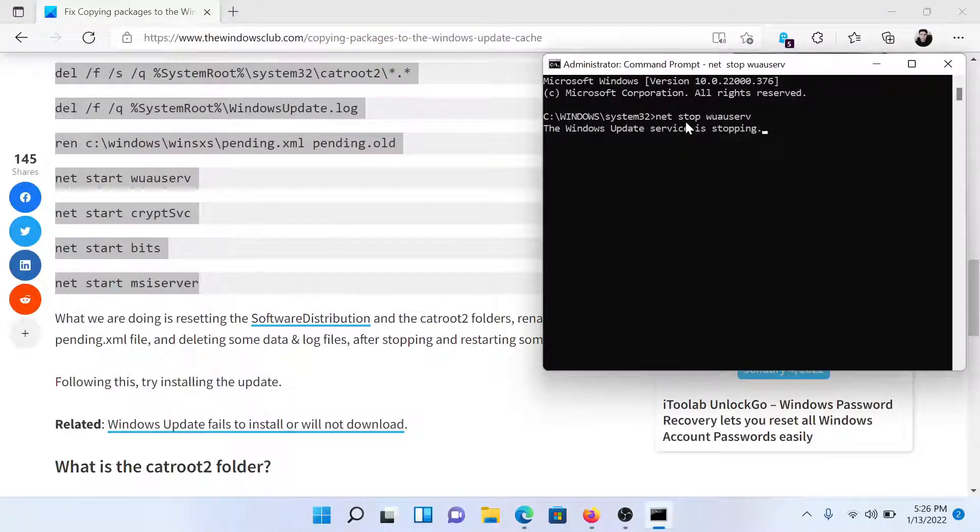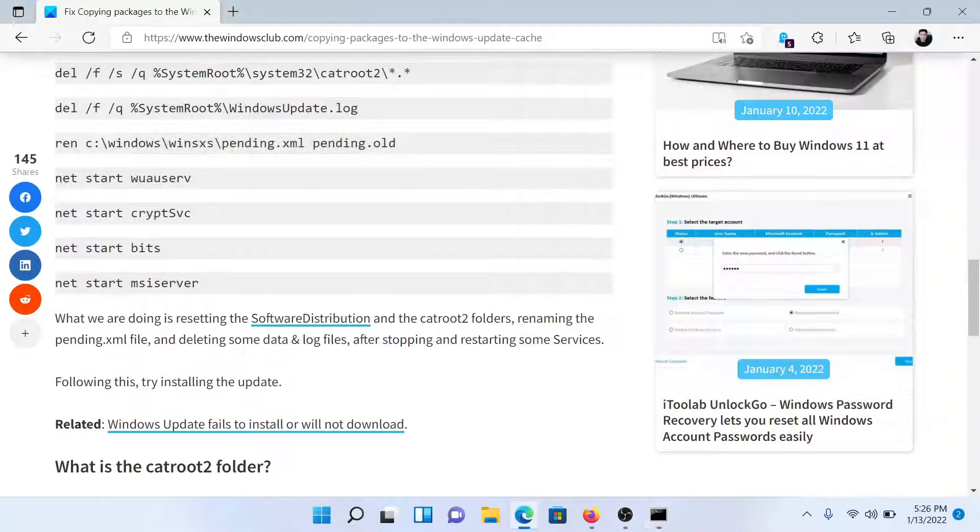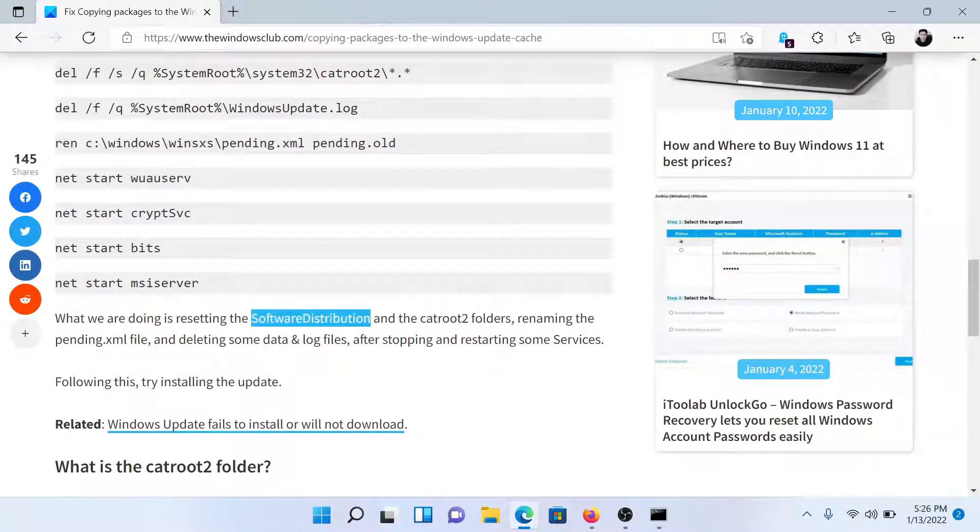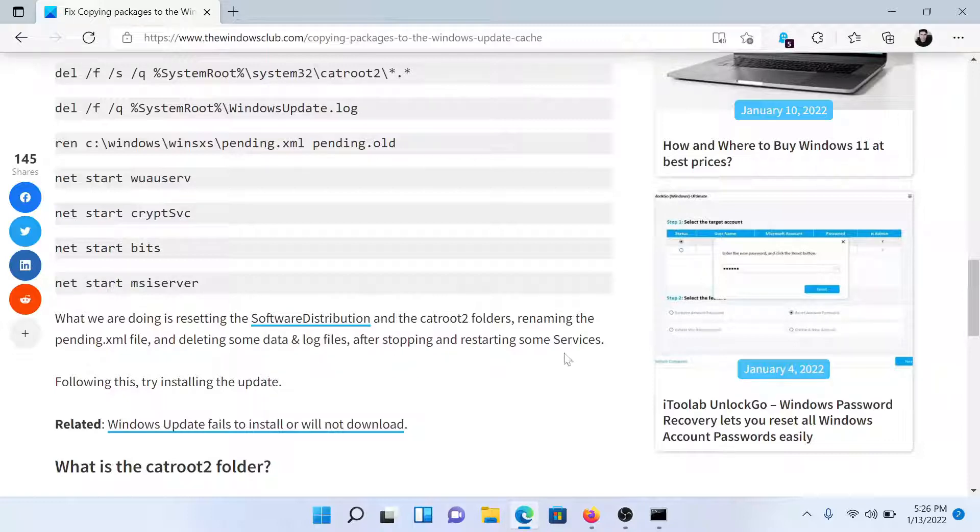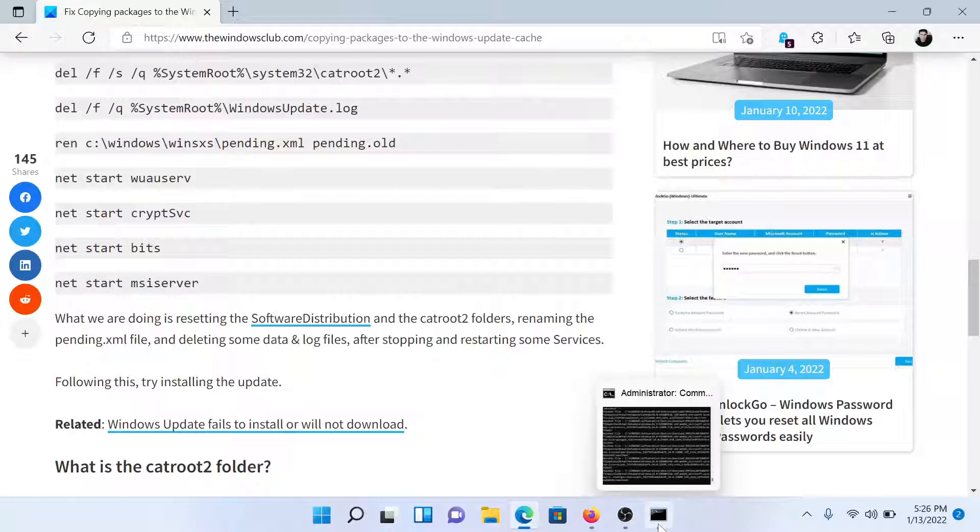What we are doing is deleting the Software Distribution and catroot2 folders, renaming the pending.xml file, deleting some data and log files, and stopping and restarting the services.